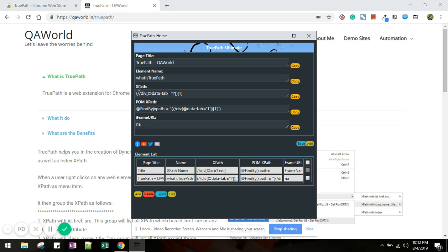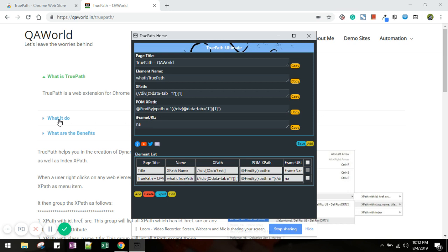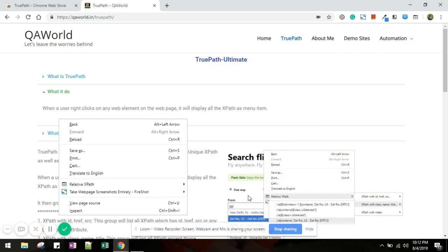Now you can see from this popup that it is giving you the xpath in the normal format as well as in the POM format. Now it is designed to fetch some additional information to help you out in your automation scripting. For example, it will show you the page title, it will figure out the name of the element, and in case it is a part of any iframe it will show you the iframe URL.